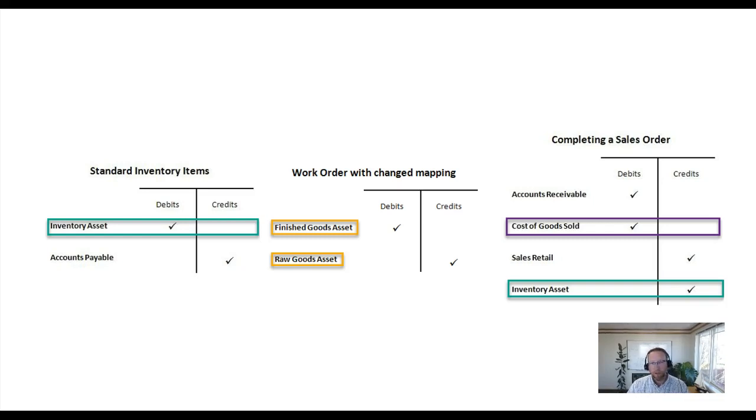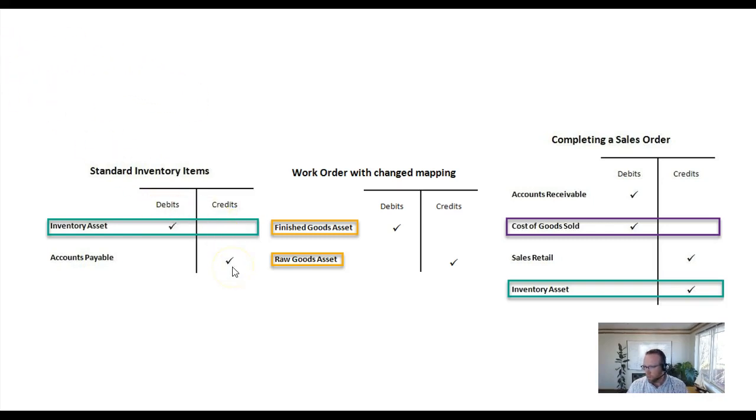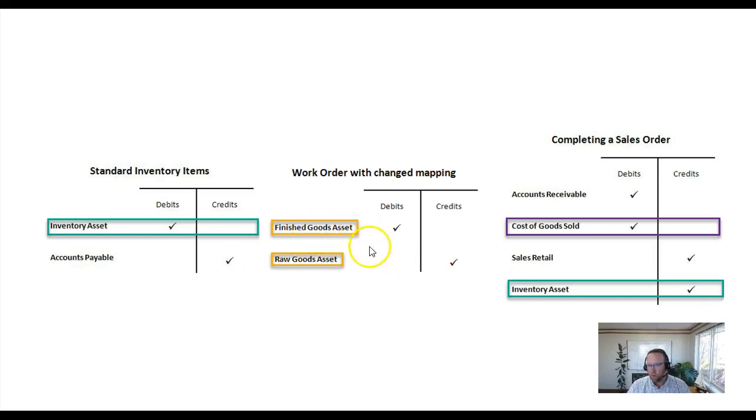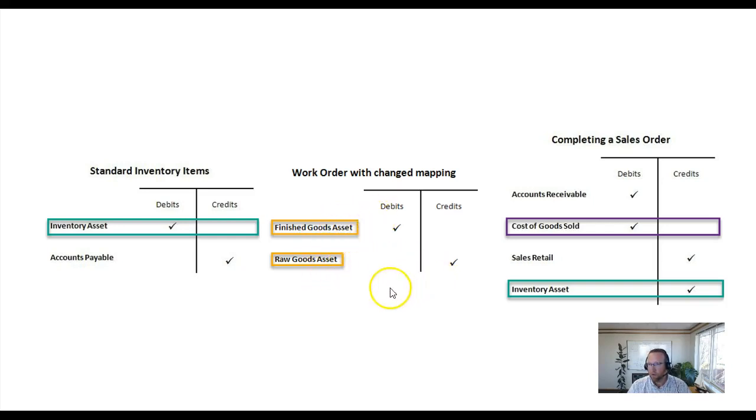We discussed how in receiving in Fishbowl assets are debited and payables are credited. He's a QuickBooks Online user so he said okay that sounds great, and in the work order step, finished goods are debited and raw goods are credited.